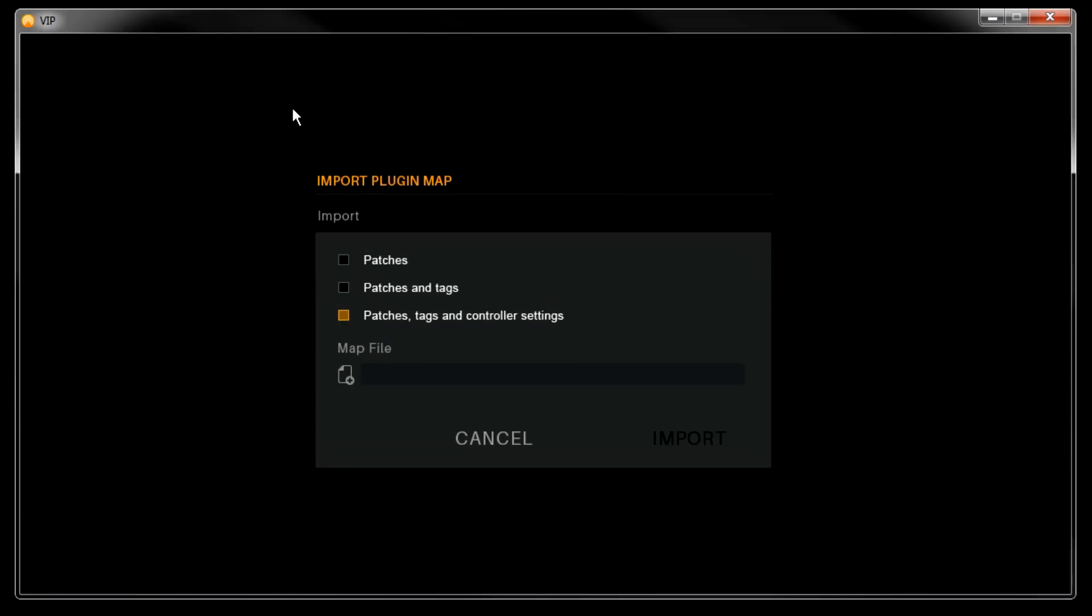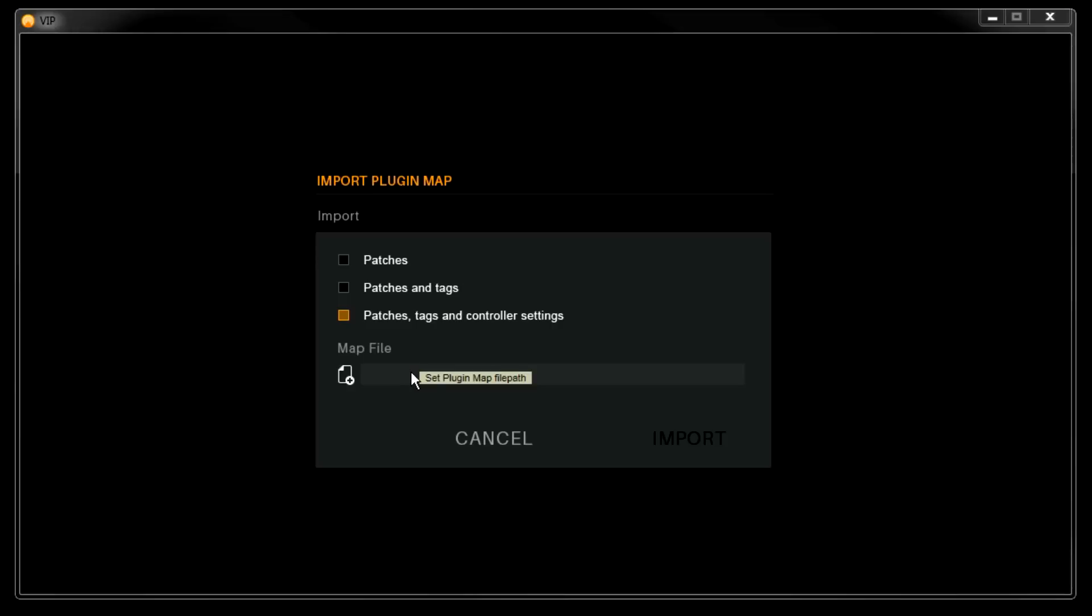Now we want to import everything available from the plugin maps here, so make sure the Patches, Tags, and Controller Settings box is checked. Click in the box here below Map File, and a browser window will open up right to VIP's plugin maps folder.